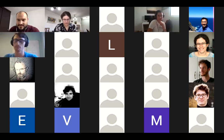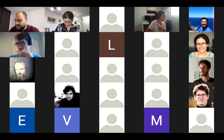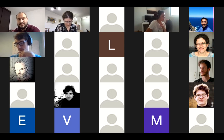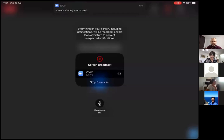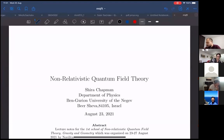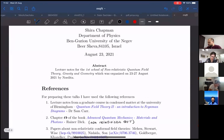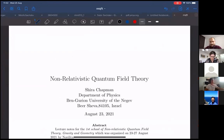All right, let me share my screen. I prepared just a couple of pages with the references and then I will start writing, so this will be mostly in writing.